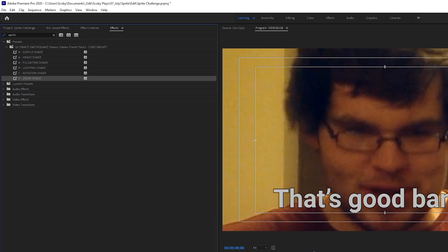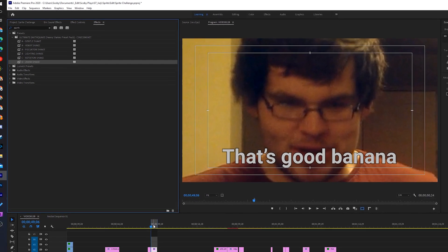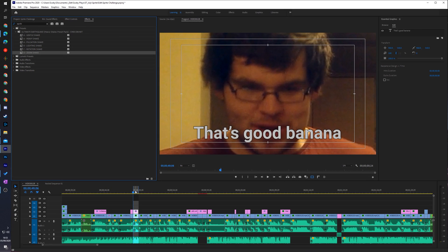So the example I'm going to be using it for in today's video is going to be on text. However this will work on any format or any media in Premiere Pro as long as the keyframes can be added to it. In this case I have this small piece of text right here that I'm going to be adding it to.